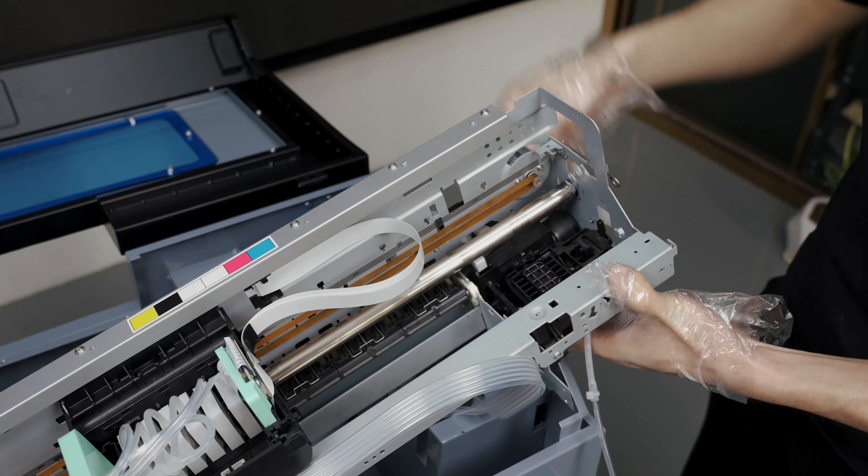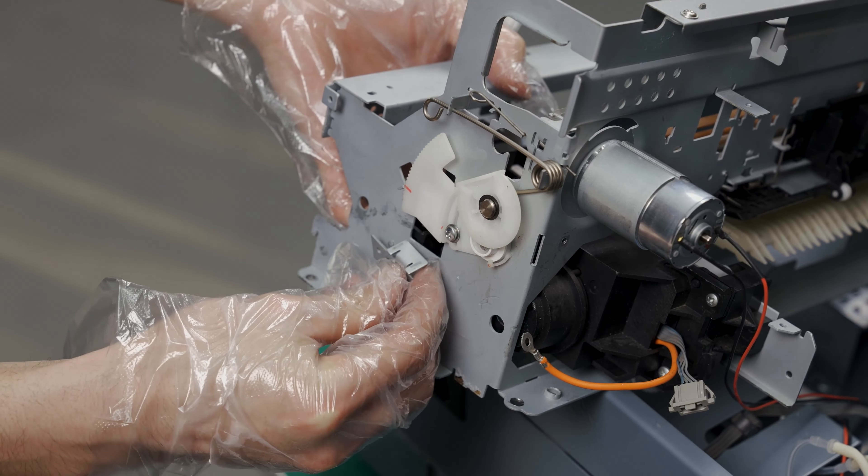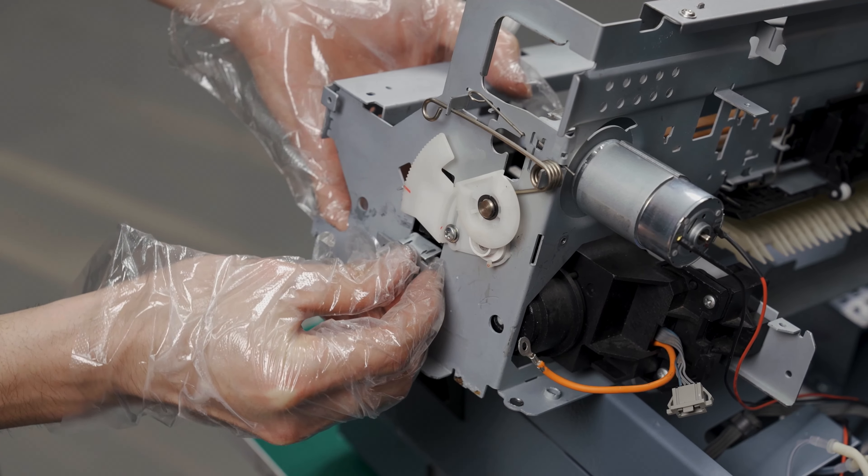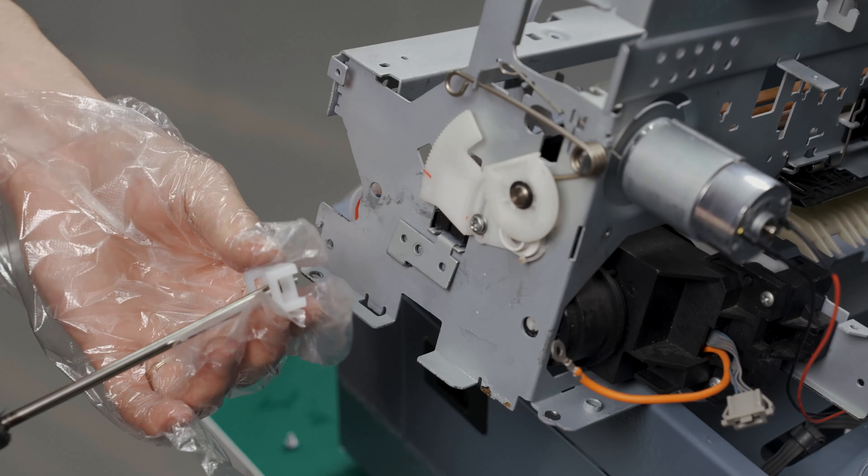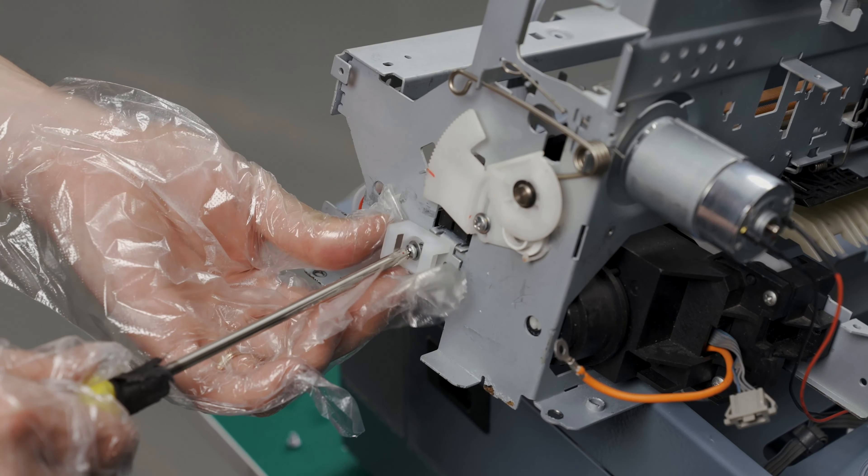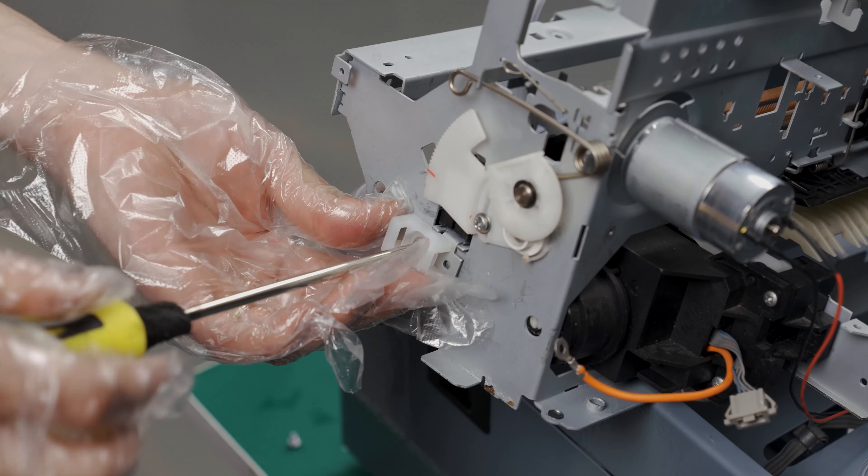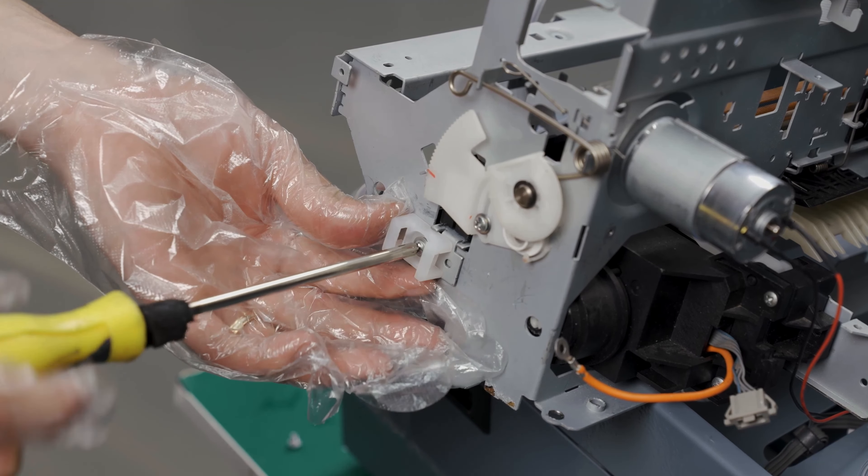We are now going to assemble everything back. Follow along. First start with this piece where the waste tube will sit.